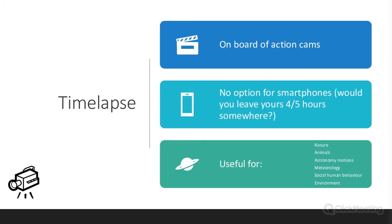You can capture slow motion with smartphones and action cams too. For time lapse, action cams are useful because you can't leave your smartphone unattended for four or five hours. Time lapse is really useful for science teachers for nature observation, astronomy, animal motion, and meteorology — as Paolo showed with the clouds, sunset, and sunrise.